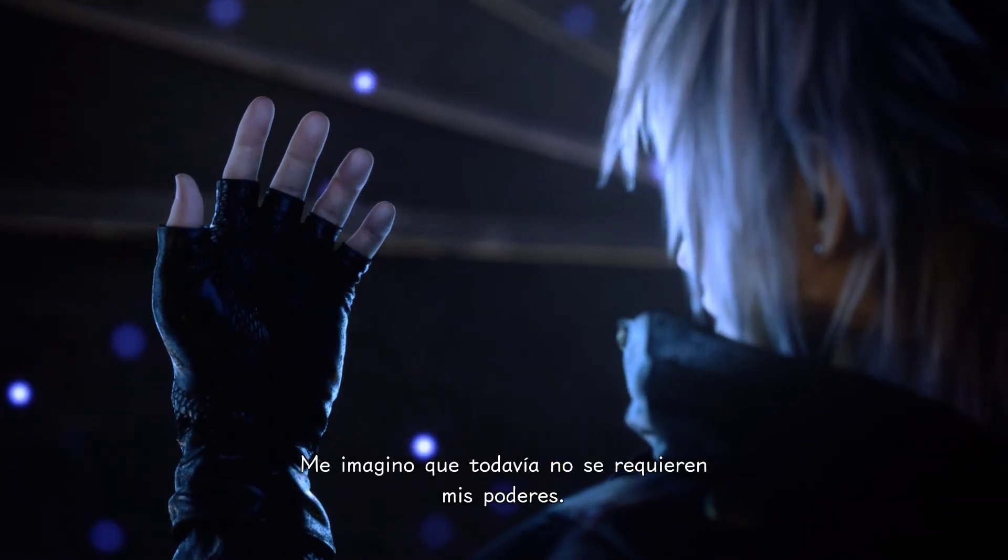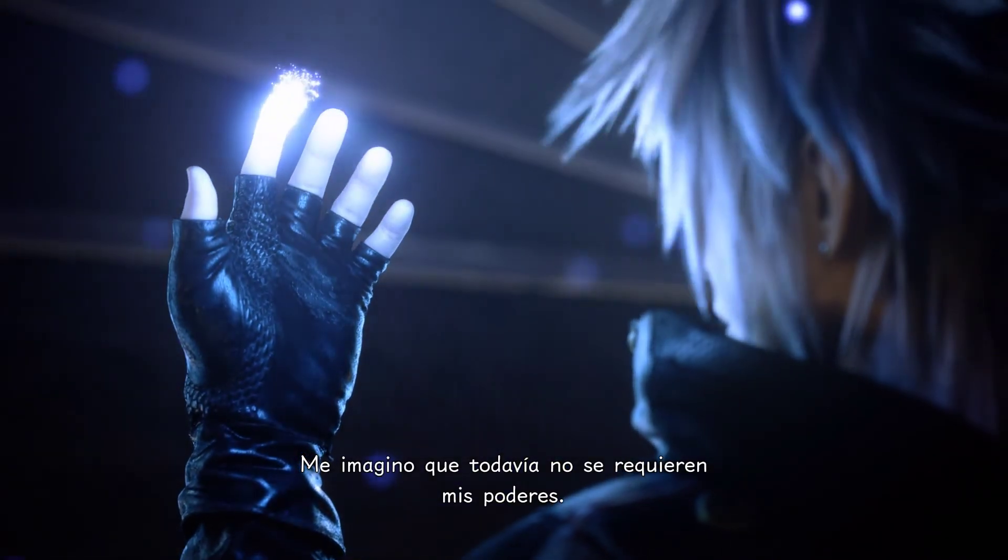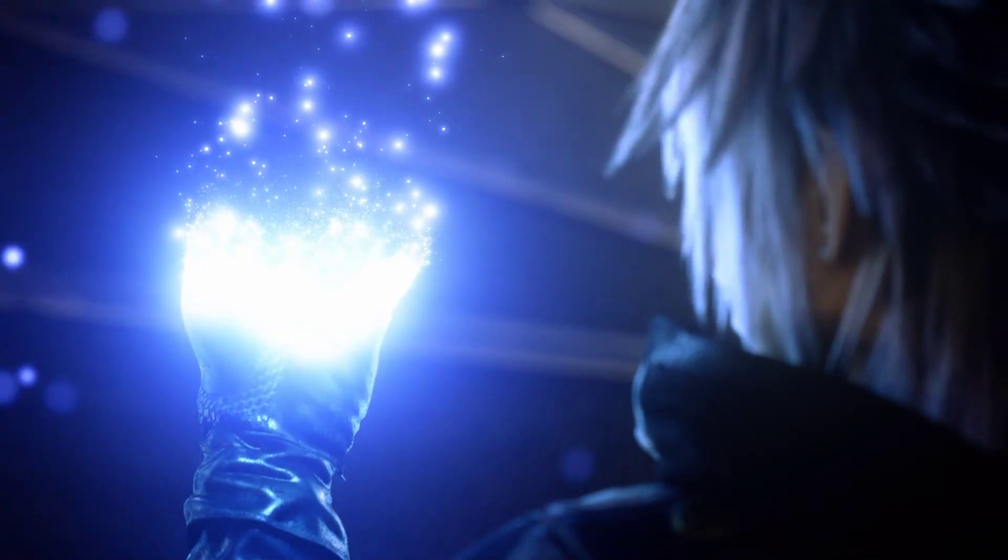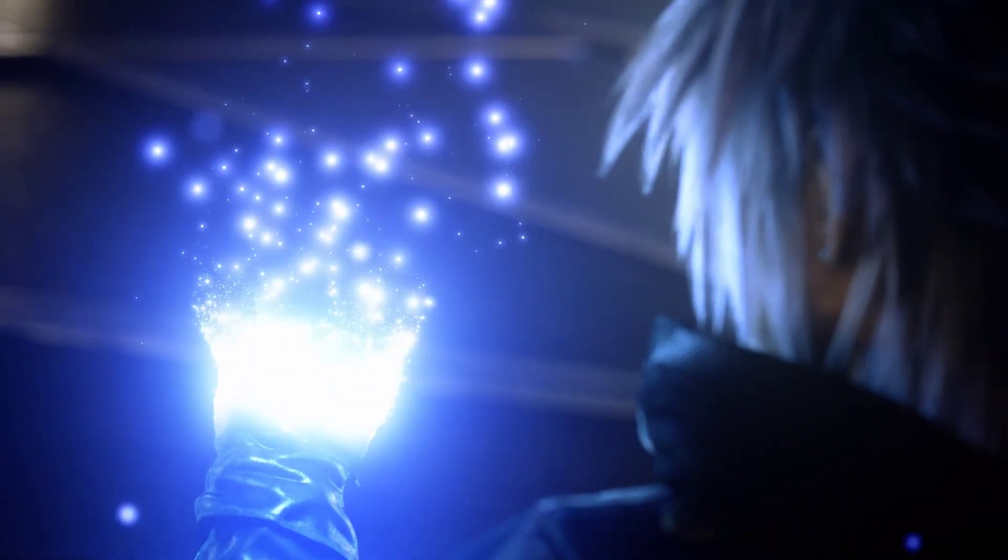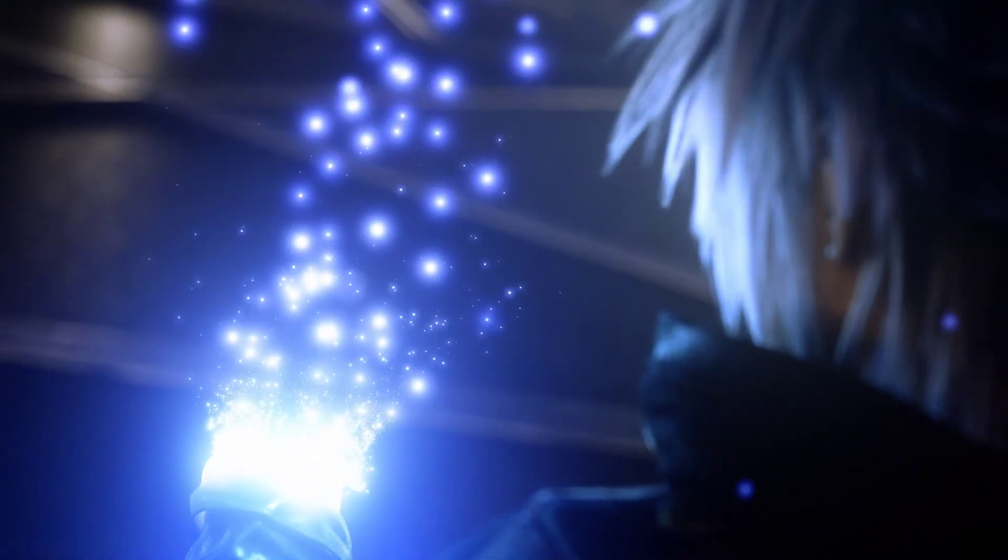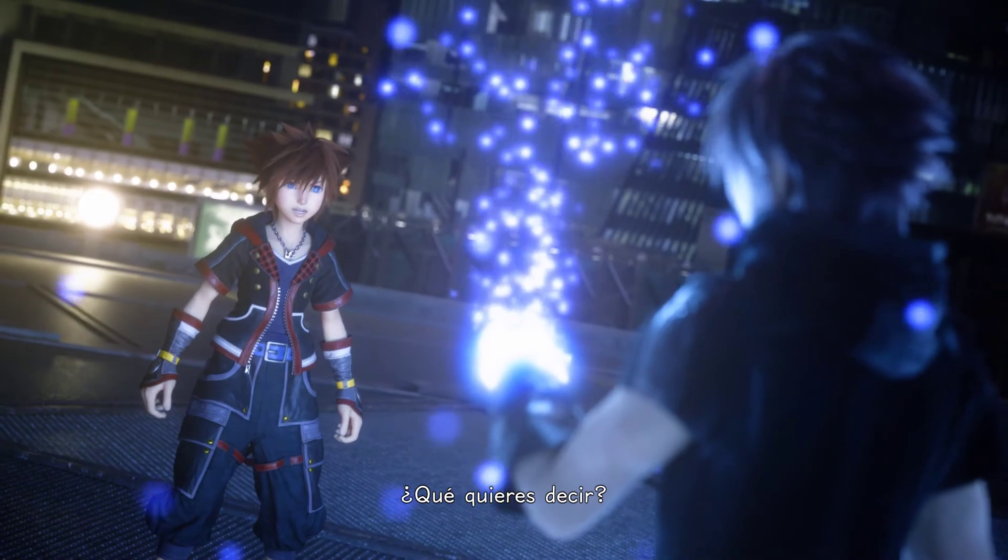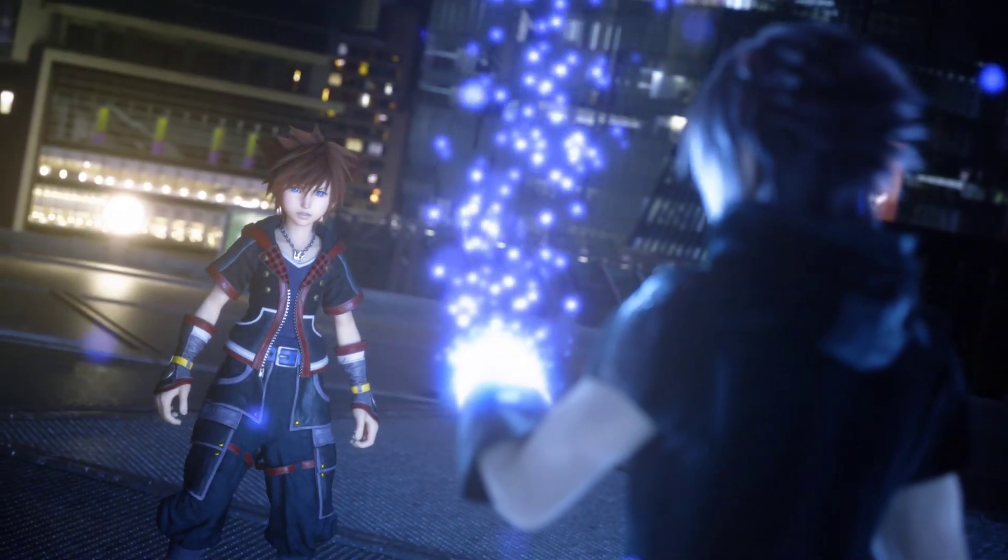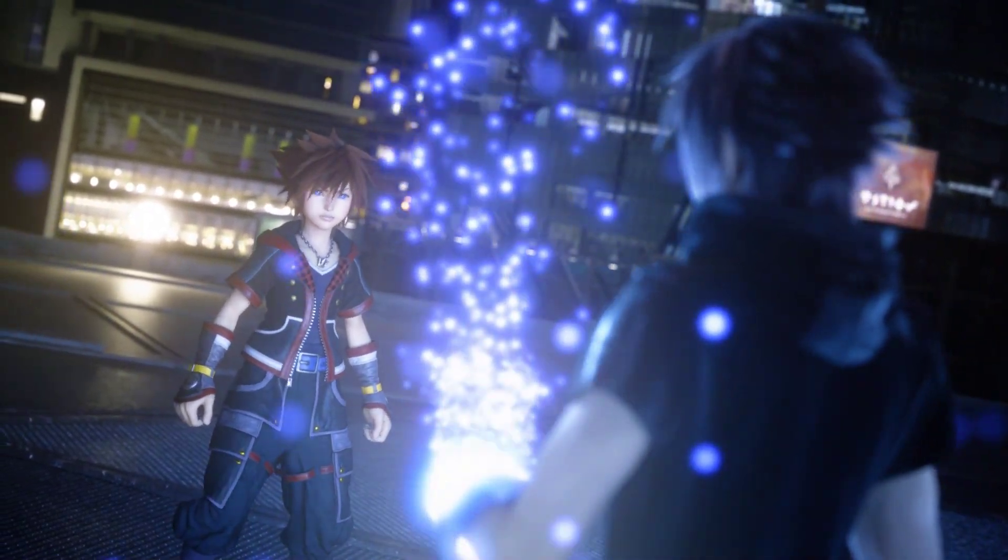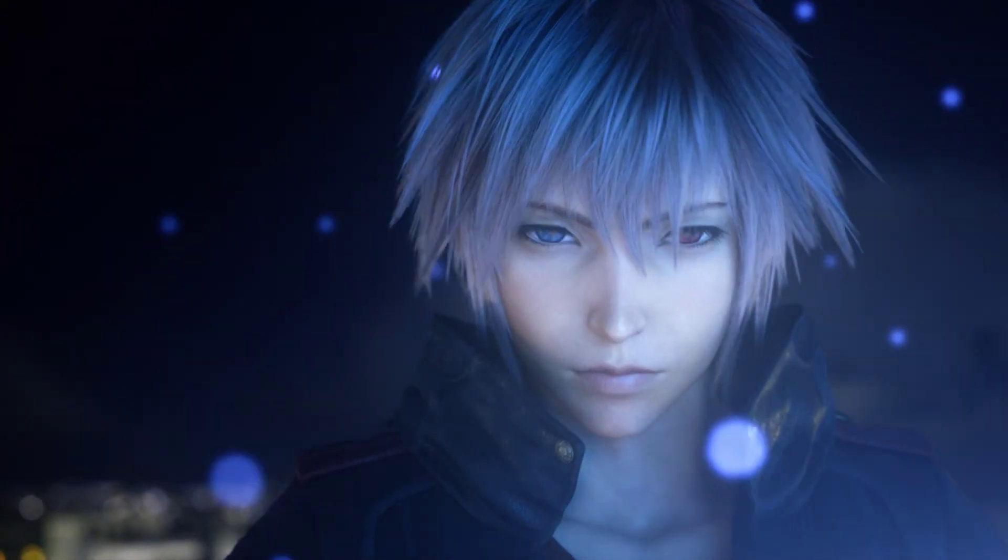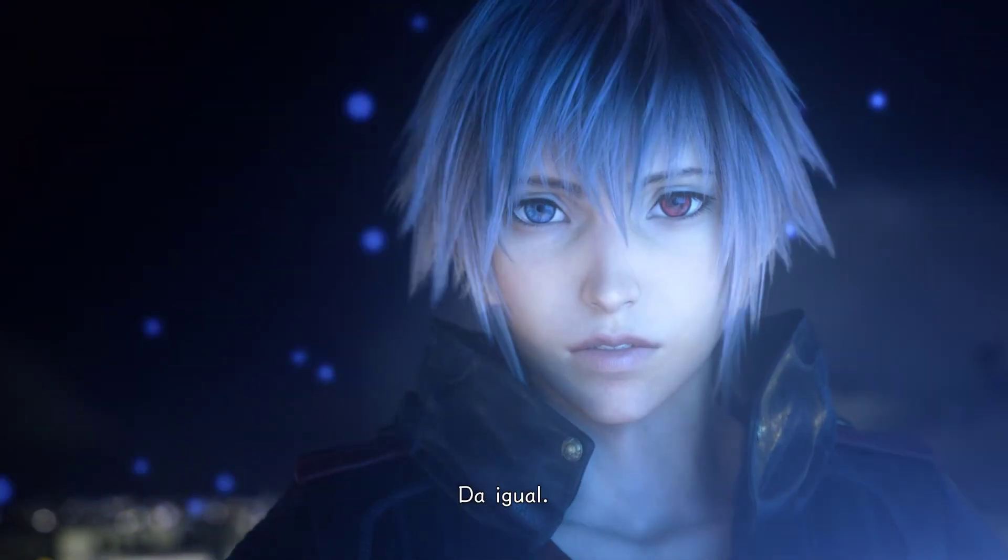I guess that my powers aren't needed yet. What do you mean? Never mind.